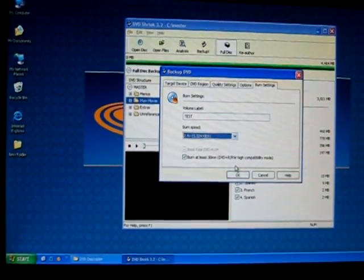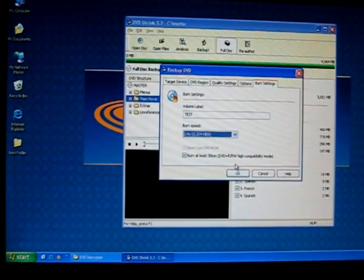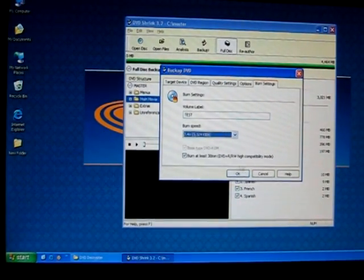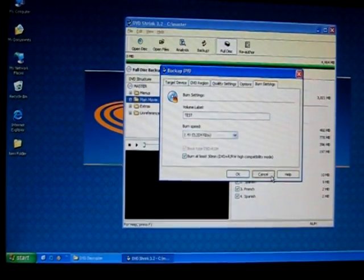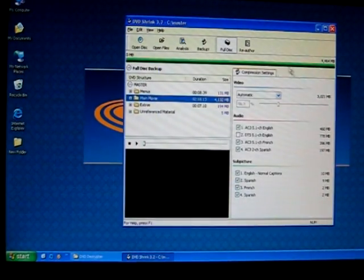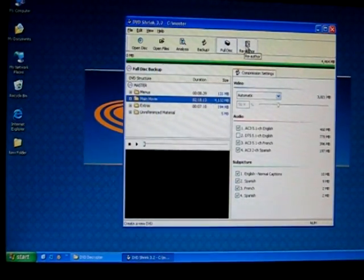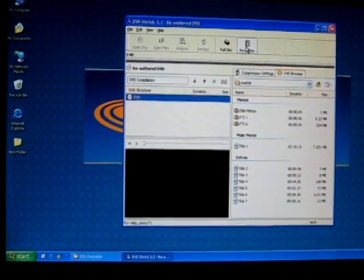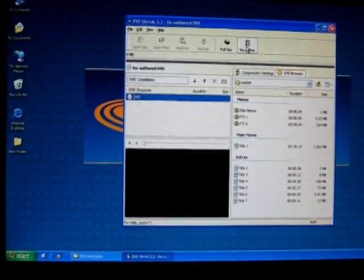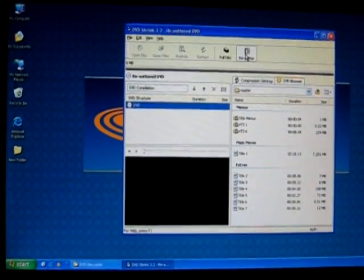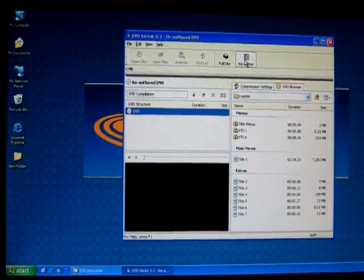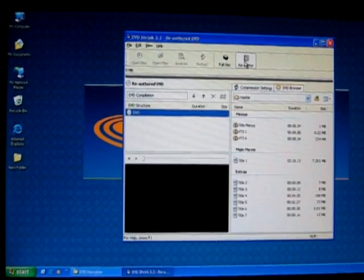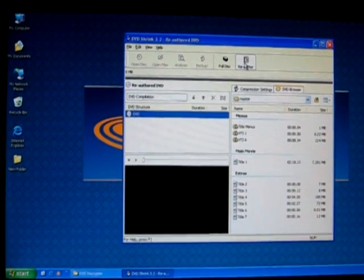DVD Shrink normally takes about 20 minutes to burn a disc. Now I'm going to select cancel and then we're going to go to reauthor to show you how I'm going to create a 4.7 disc by choosing the selections that you actually want.